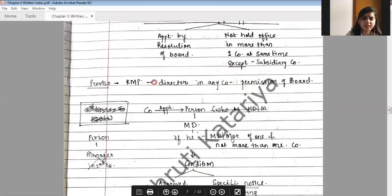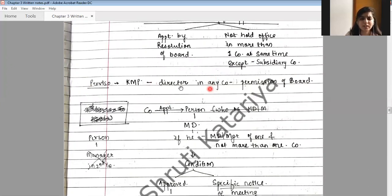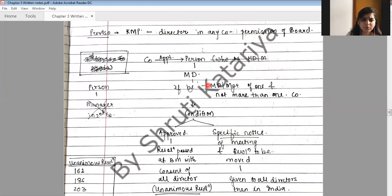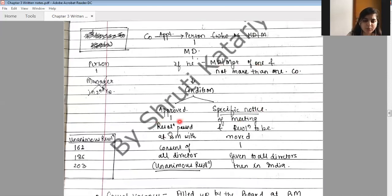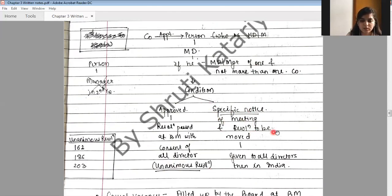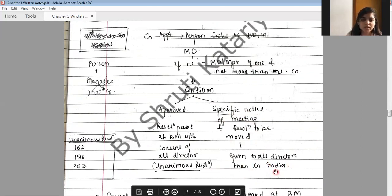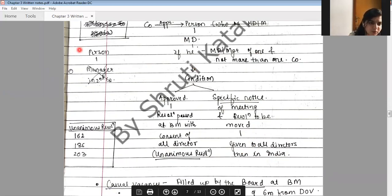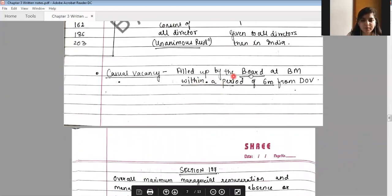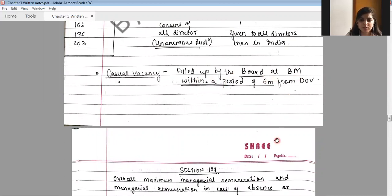An individual shall not be appointed as chairperson as well as MD or CEO at the same time unless the articles provide otherwise and the company does not carry multiple businesses. This prohibition does not apply to public companies having paid-up share capital of Rs. 100 crores or more or annual turnover of Rs. 1,000 crores or more engaged in multiple businesses with one or more CEOs for each business. A whole time KMP shall be appointed by board resolution and shall not hold office in more than one company at the same time except in a subsidiary company. In case of casual vacancy, it shall be filled by the board within six months from the date of vacancy.